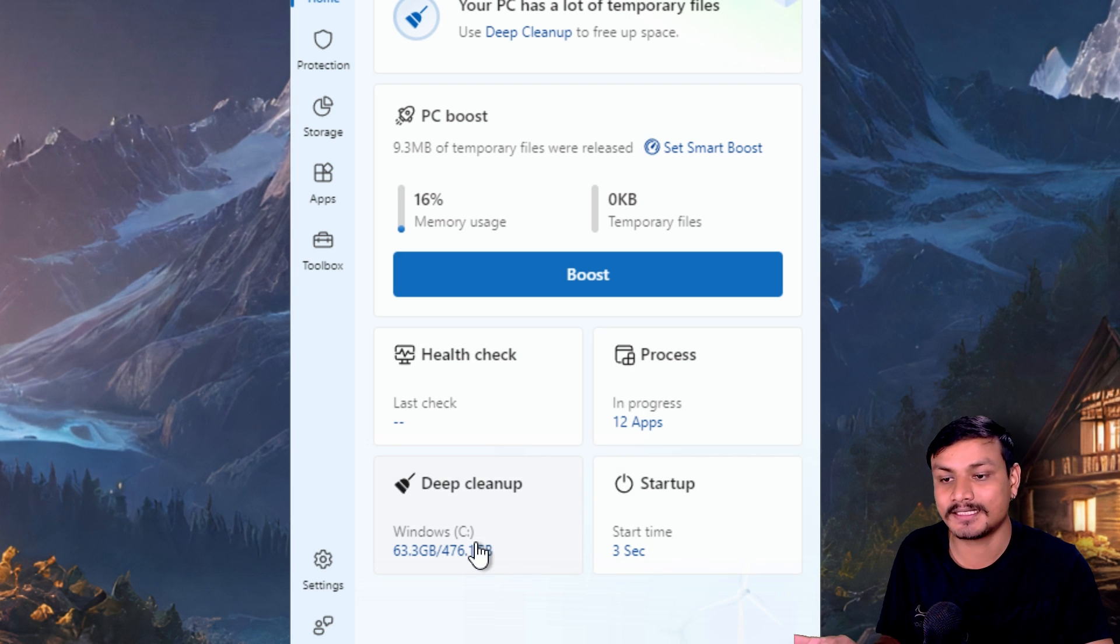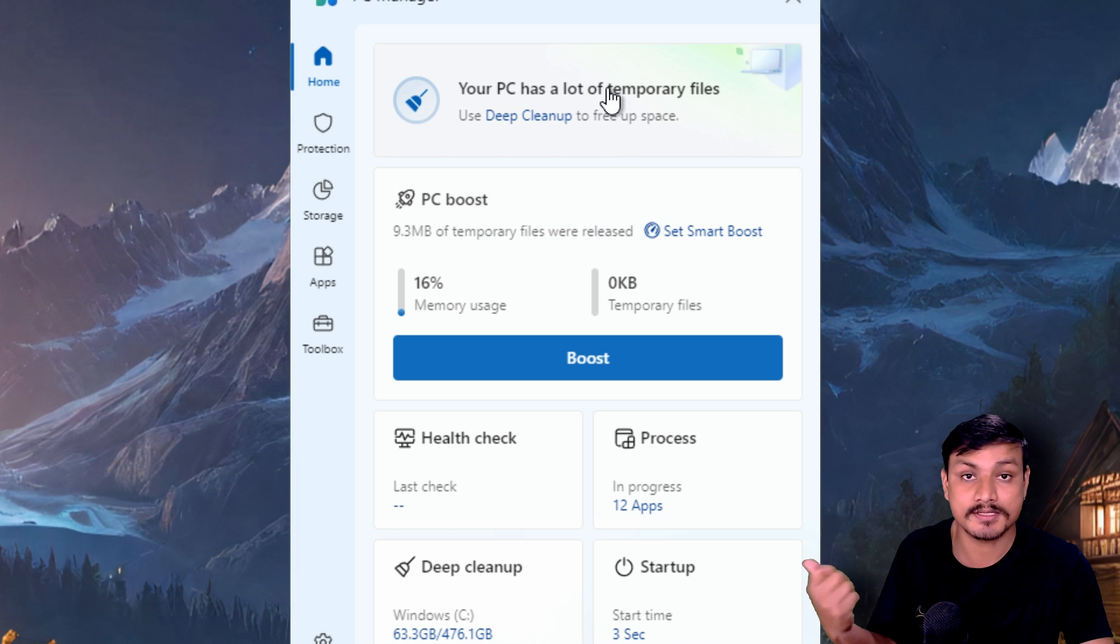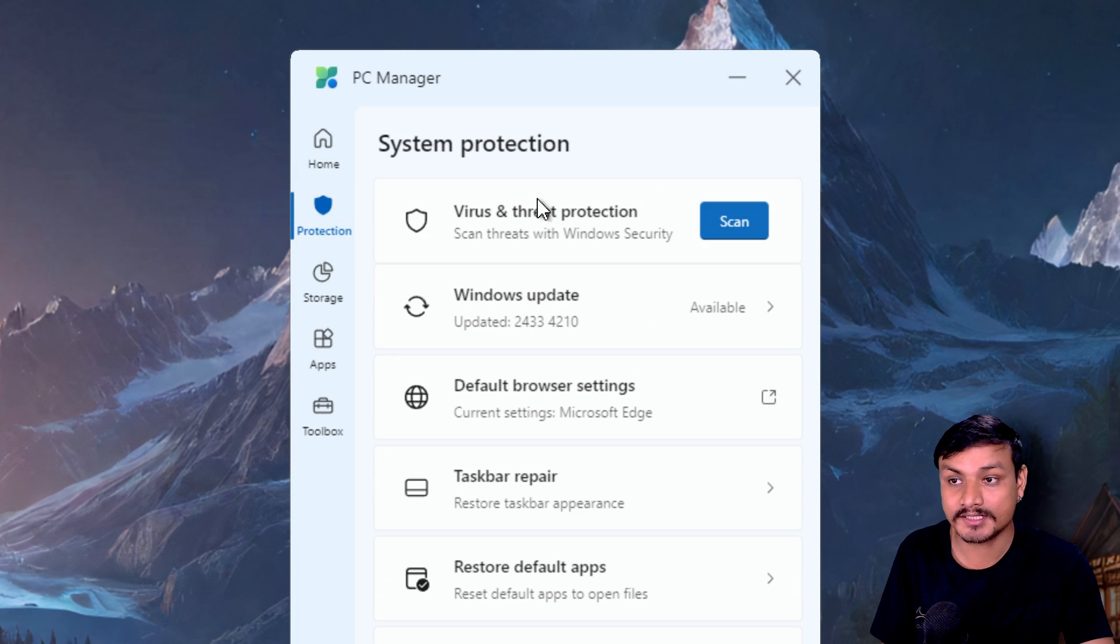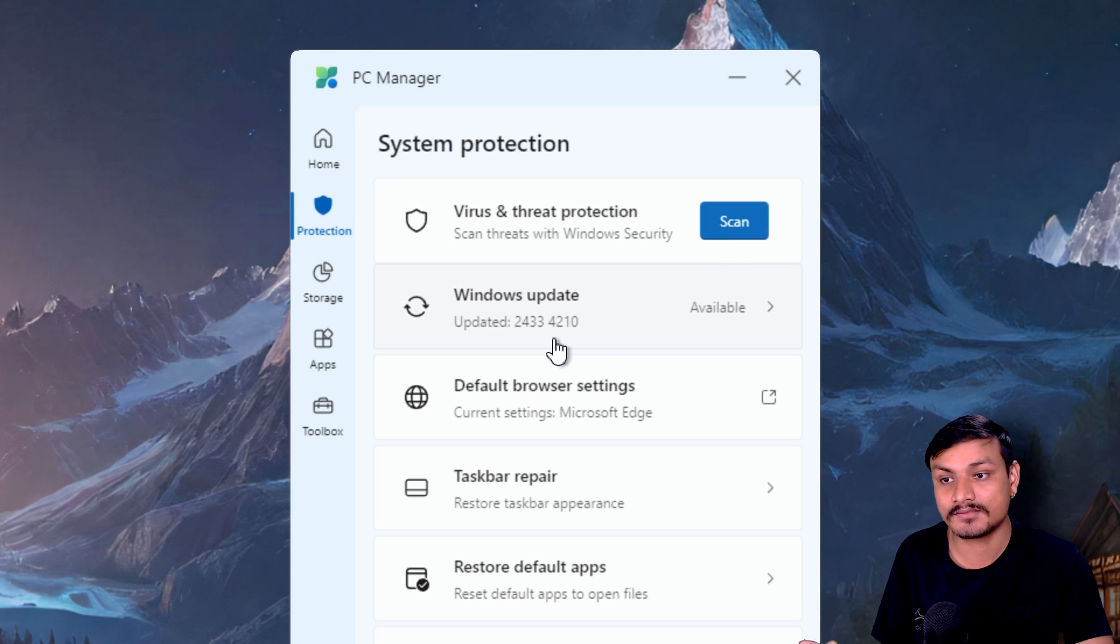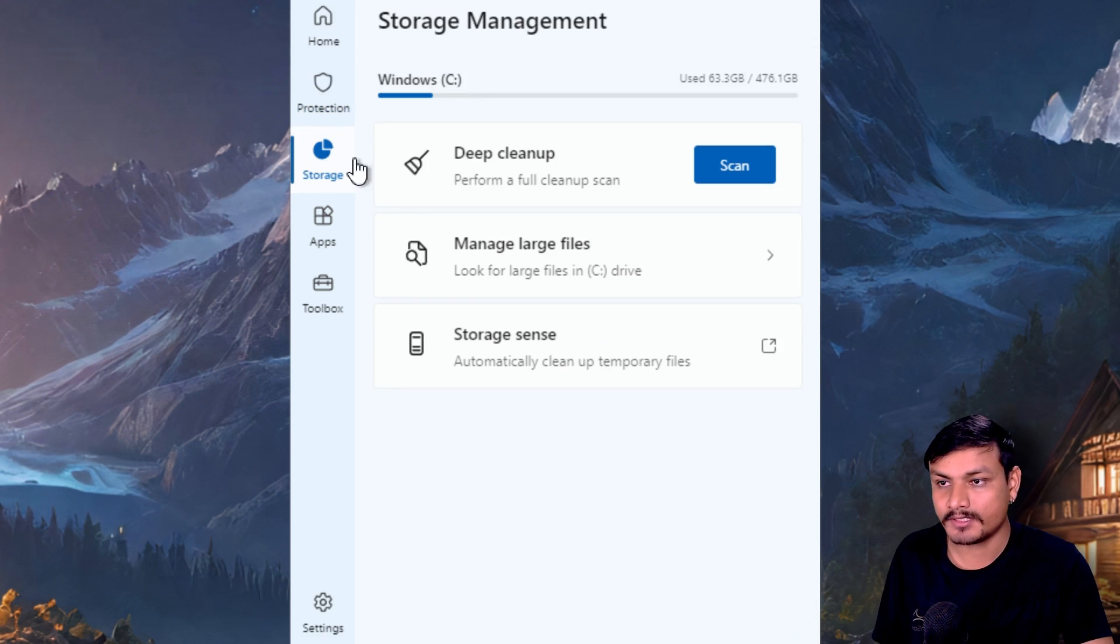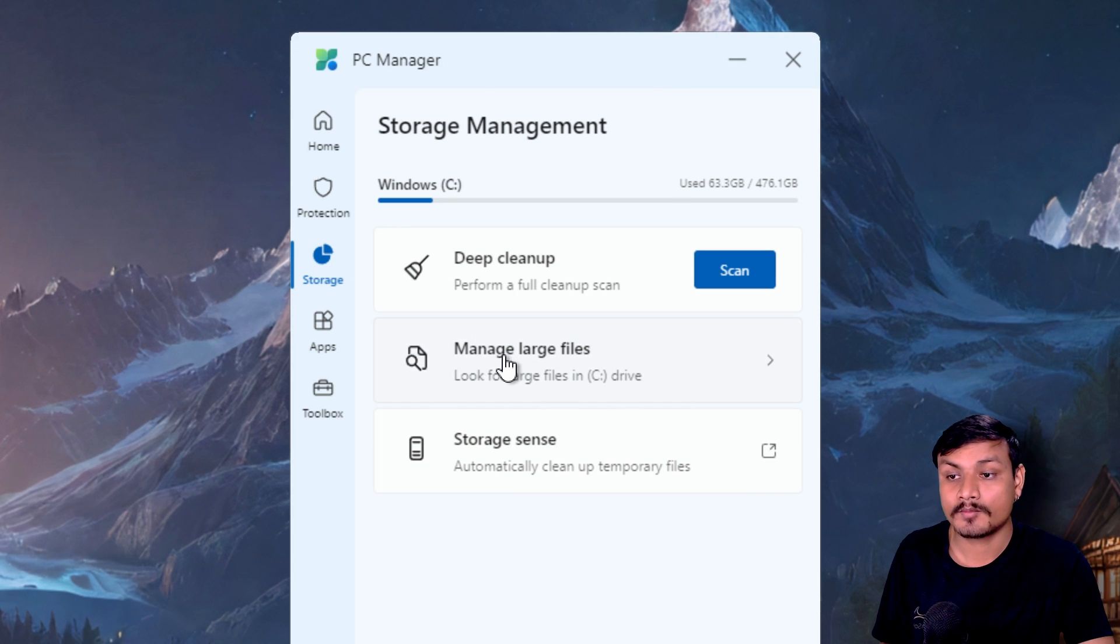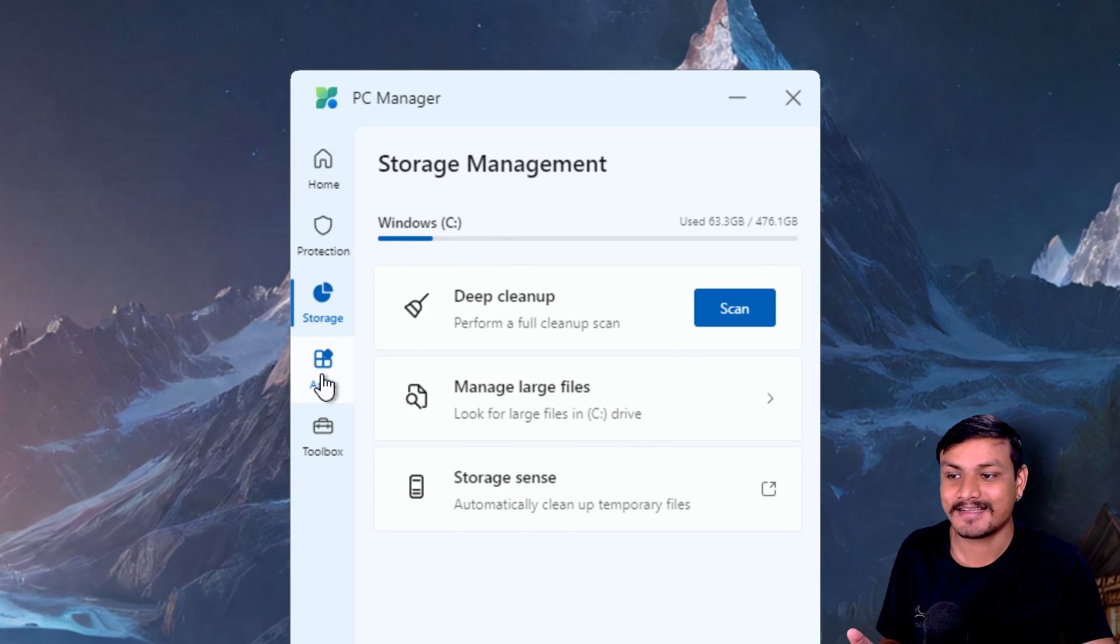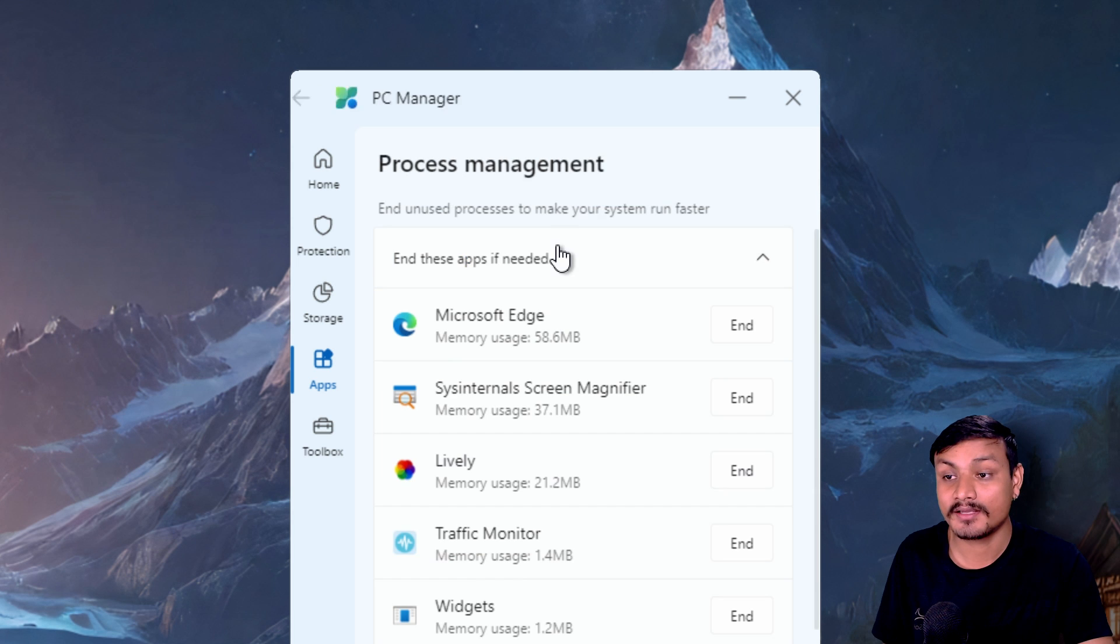The second tab is called Protection. If we go here we can scan for viruses, we can update our Windows. If we go to the Storage, here we can do a deep cleaning and also manage large files, like find large files and then delete them or whatever you want to do with those. Then there is the Apps section.